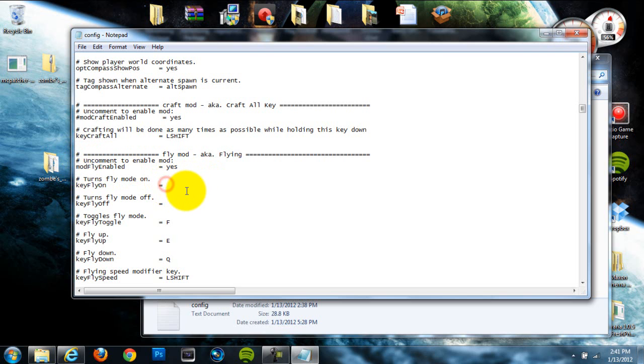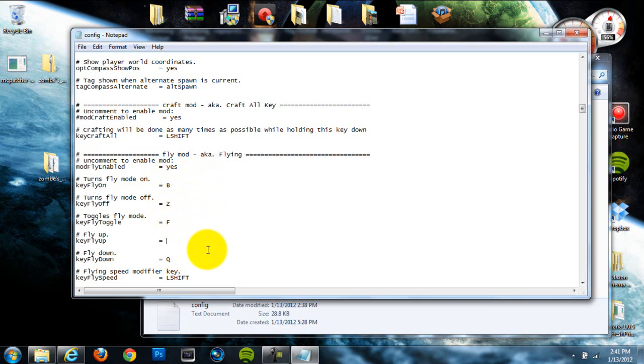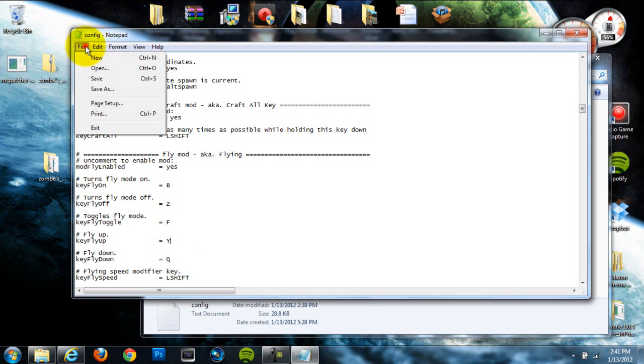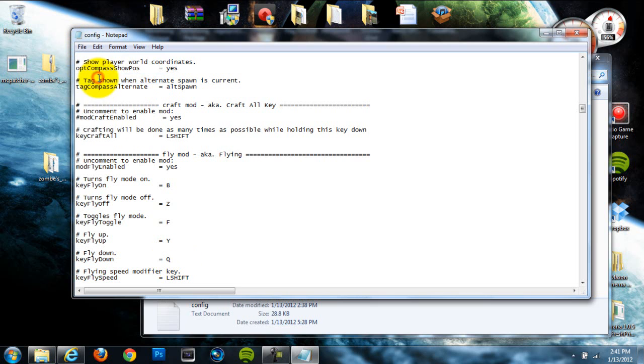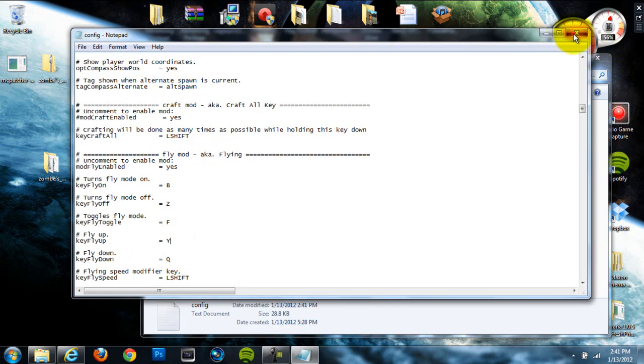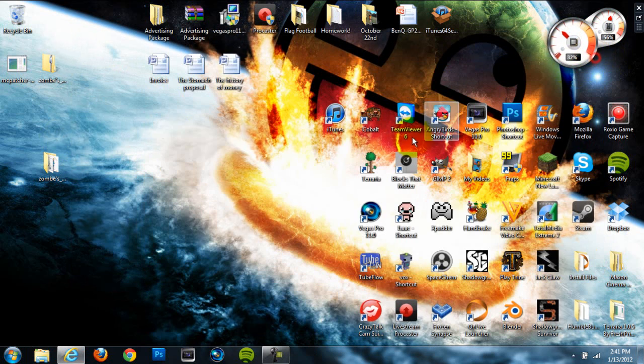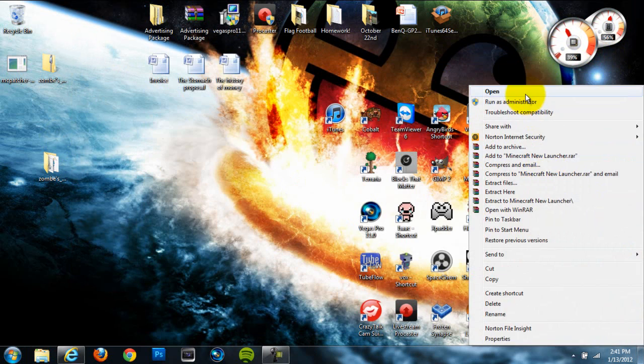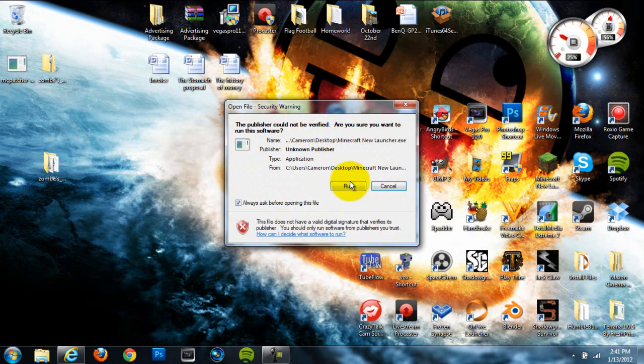You're just gonna want to backspace and delete that number right there. That's all you have to do and then you can just set what you want to be your flying thing. So I'm gonna set B to turn fly on and Z to turn it off. And I need to change this right here to Y, sure I'll do Y, why not change it to Y. And then I'm just gonna click save so that it saves these changes that I made. Now once I've done that I can exit out and we can go to our minecraft folder and this mod should be working.